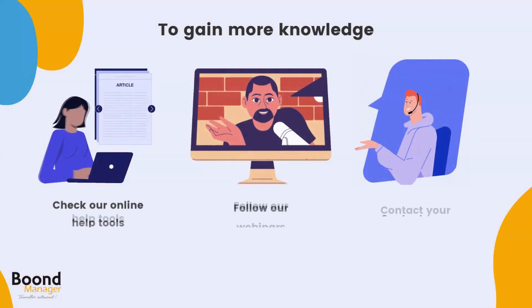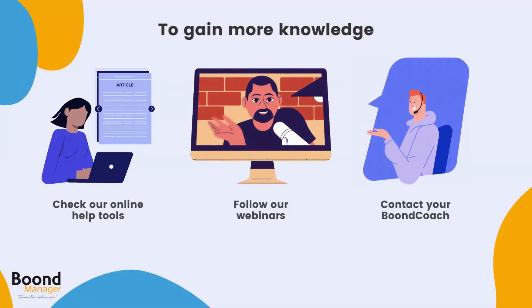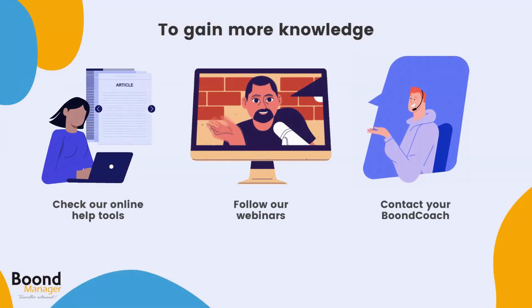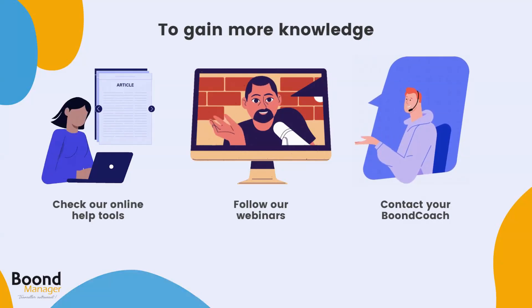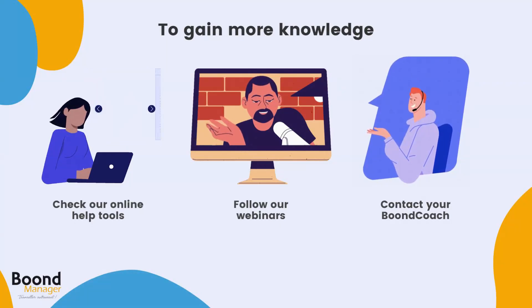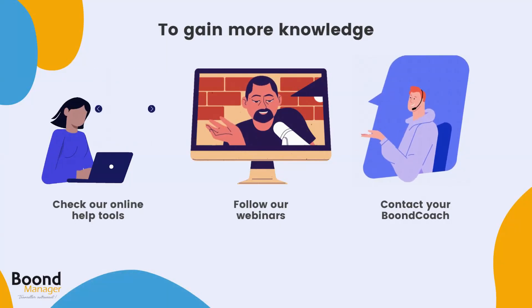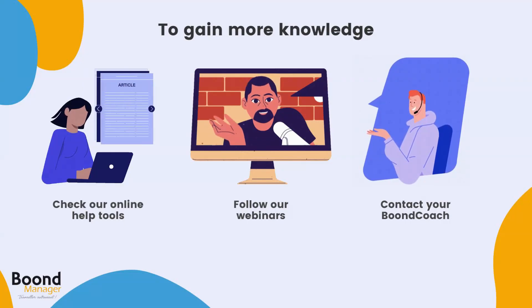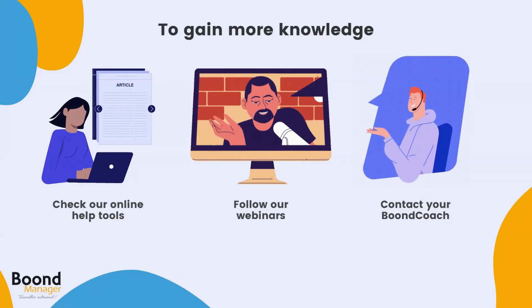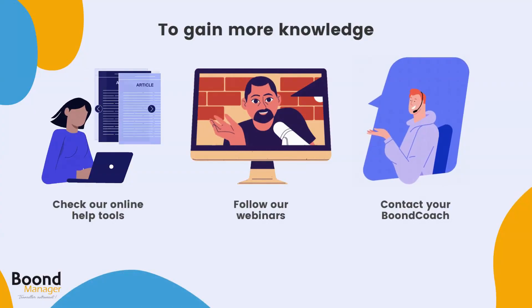And that's it. Simpler than ever. To gain more knowledge on how to use BoondManager, you can also check our online help tools, follow our webinars, or contact your favorite BoondCoach. Thank you for watching.